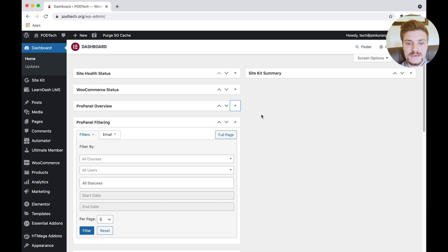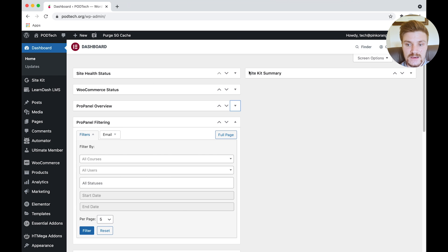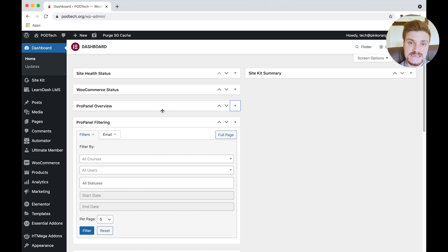And then it'll open up your WordPress dashboard, and here you can navigate throughout WordPress itself. So that's a really quick and easy tutorial on how to log into your WordPress dashboard.